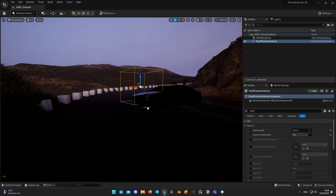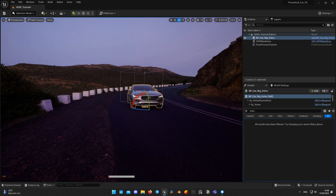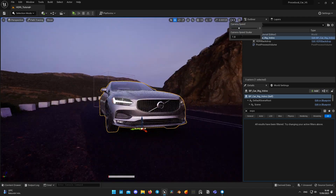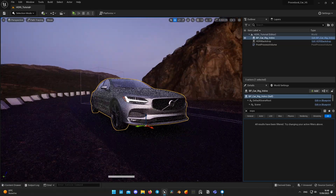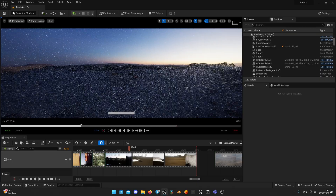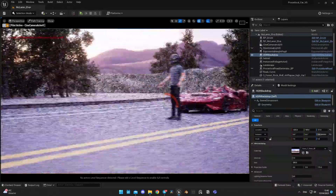At this point you can add any car model and it will probably look good with path tracing. Here I'm placing a model of a Volvo S90 which I think will look good in this setting. I change the view mode to Path Tracing and adjust the camera and car position — it already looks great. You can also combine HDRI maps with Megascans assets like I did in my Bronco video, or with roads and trees like in my McLaren Elva.